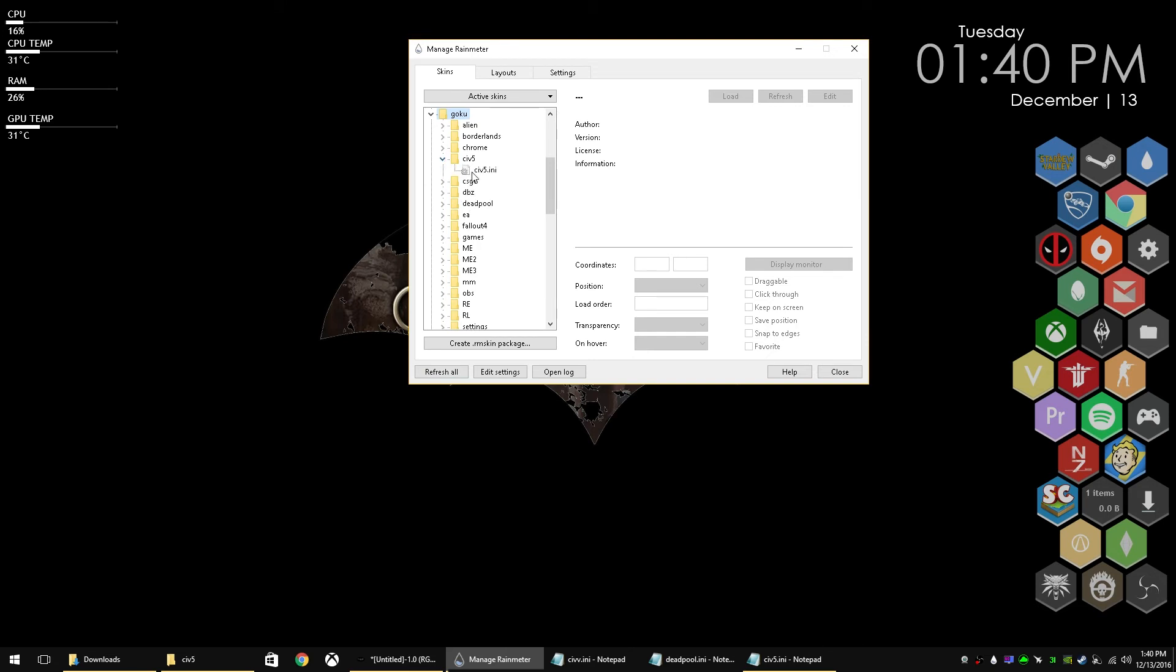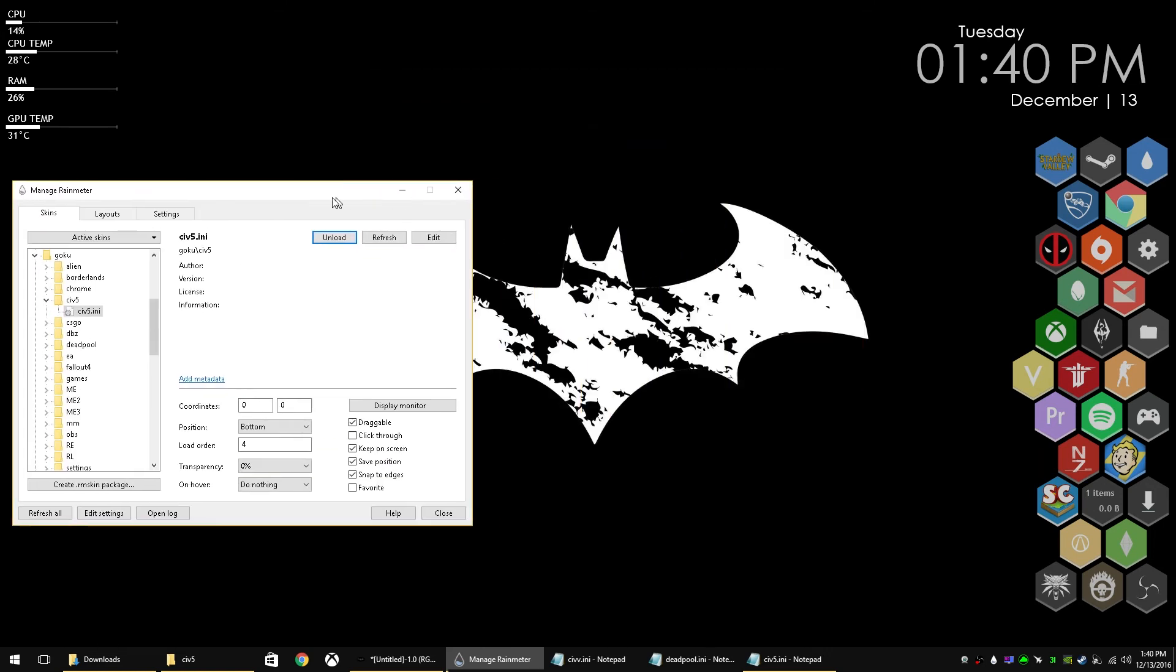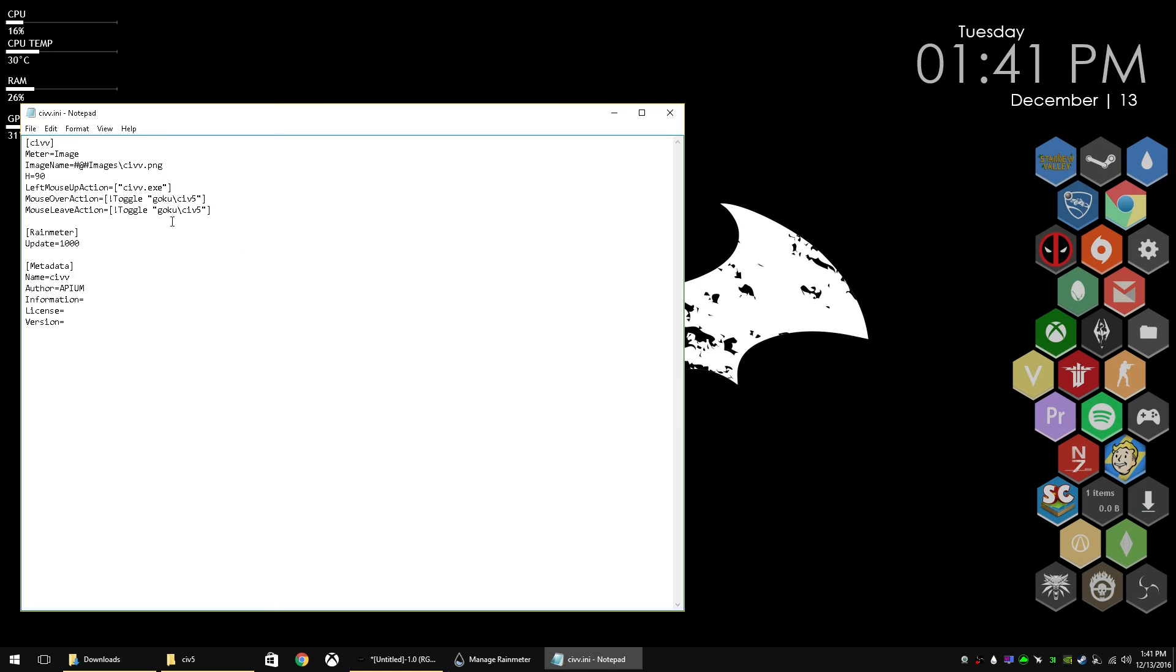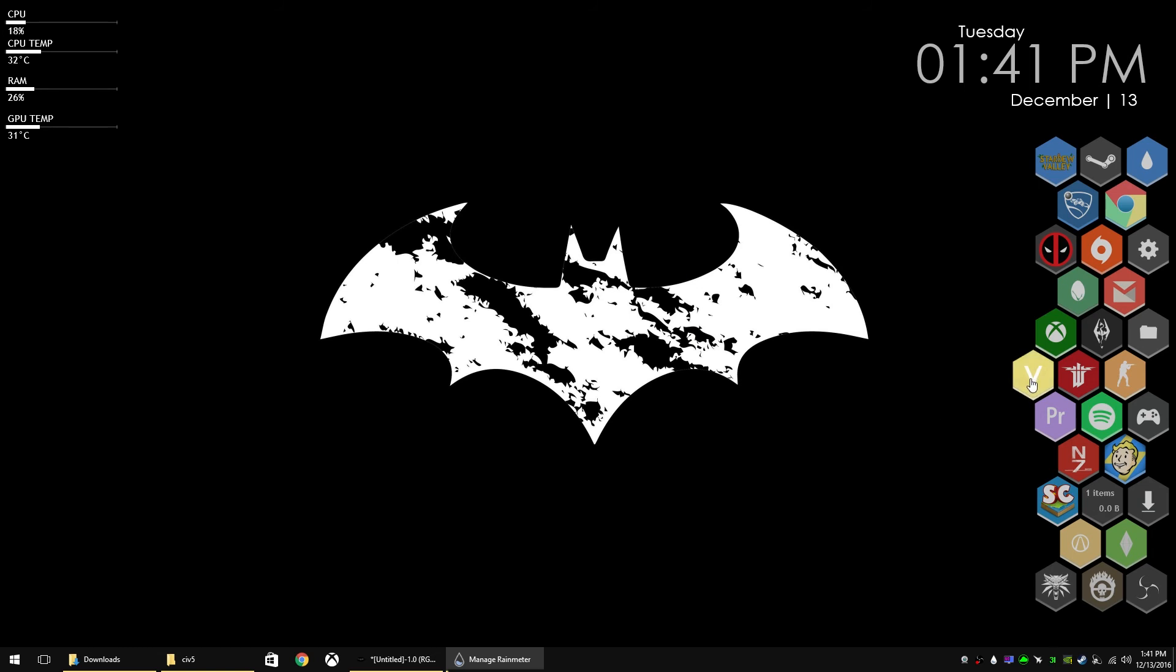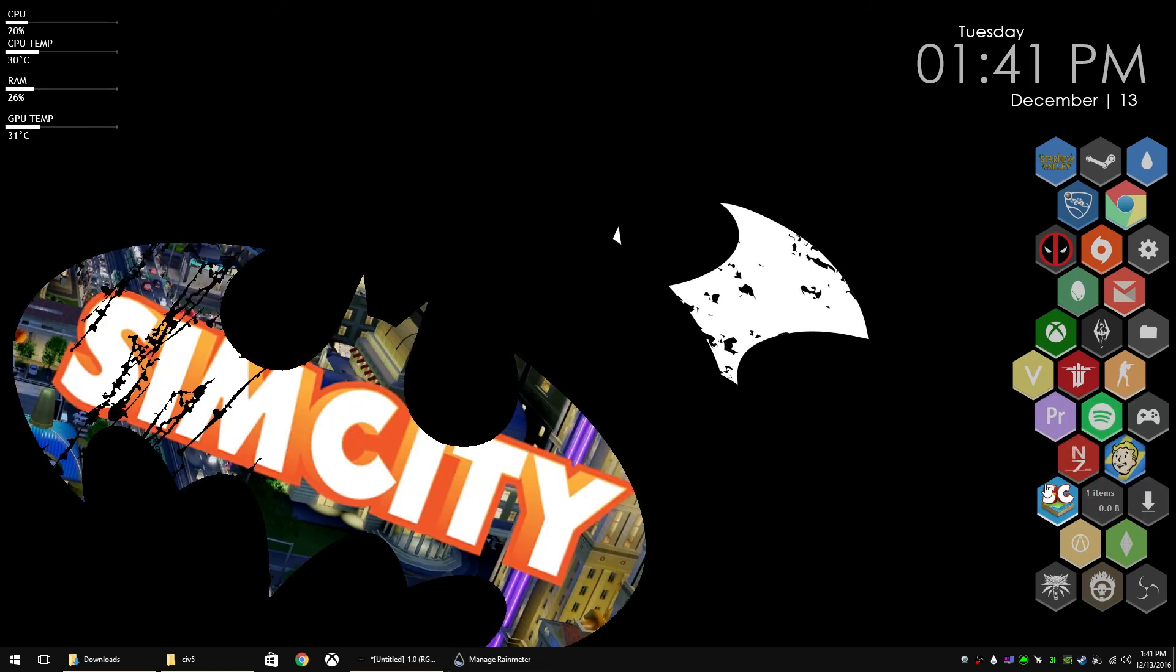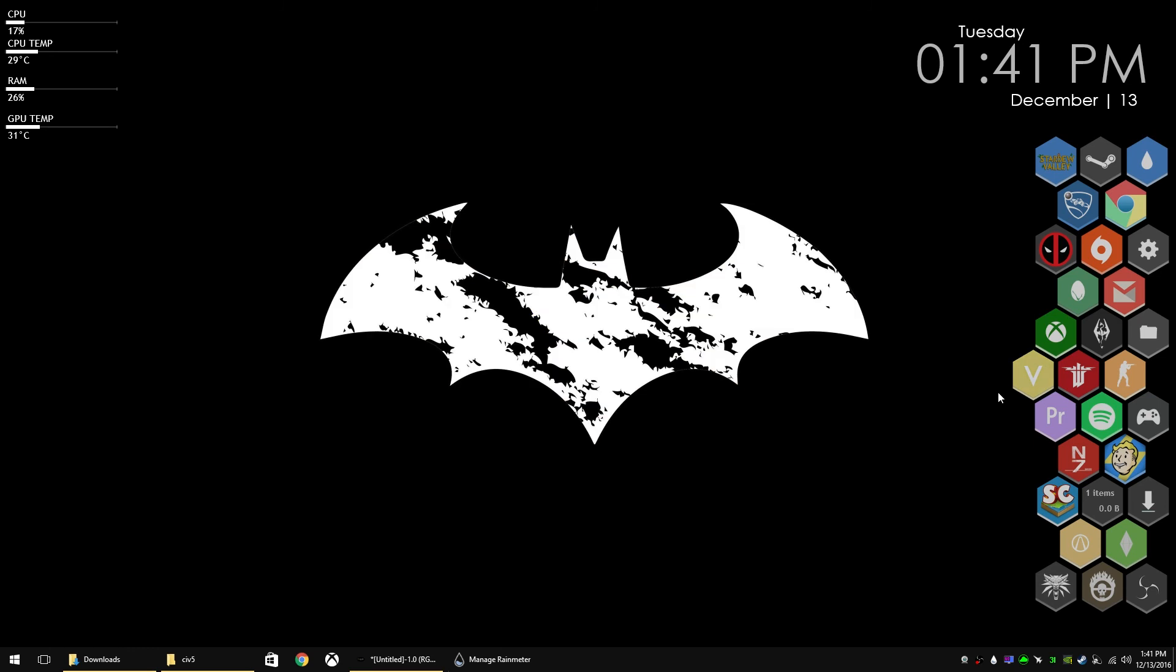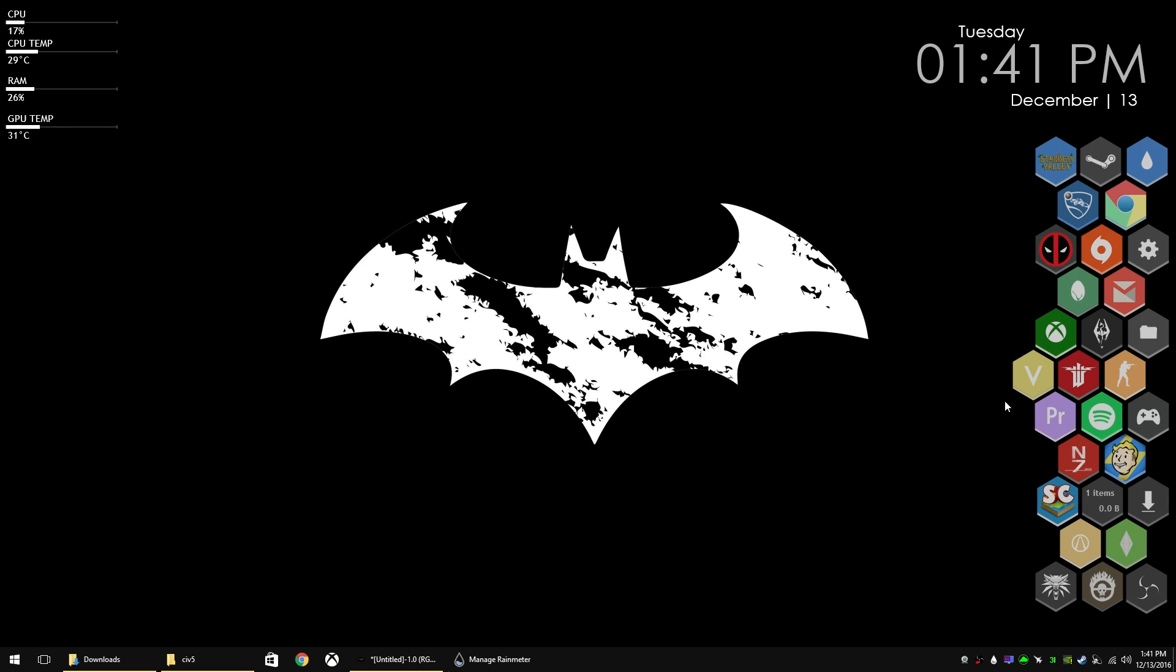So we have to go back to Civ 5, unload it, and load it again. And as you can see when I hit load there, it didn't pop up in front of everything. So now we have the mouse over action and the mouse leave action on the honeycomb, the Civ 5. So that now when we save that, and we have to refresh that skin, you can see now that on hover, the Civ 5 skin loads in the background. And there you go.